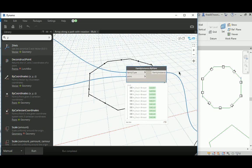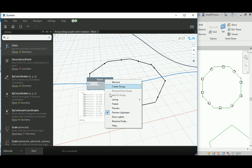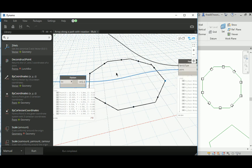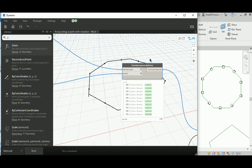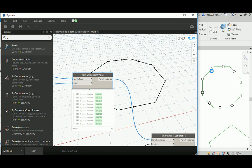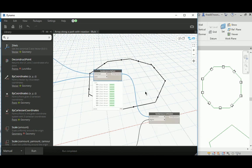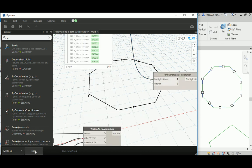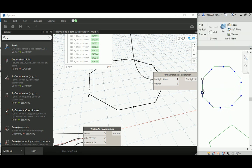You feed those points to Family Instance by Point, which by itself will create those points and distribute copies of the chair — in my case — on each one of them. If you remove the rotation and hit Run, it should distribute without rotation. A good idea when working with such a case is to delete previously created family instances from time to time, otherwise you won't get the correct response.